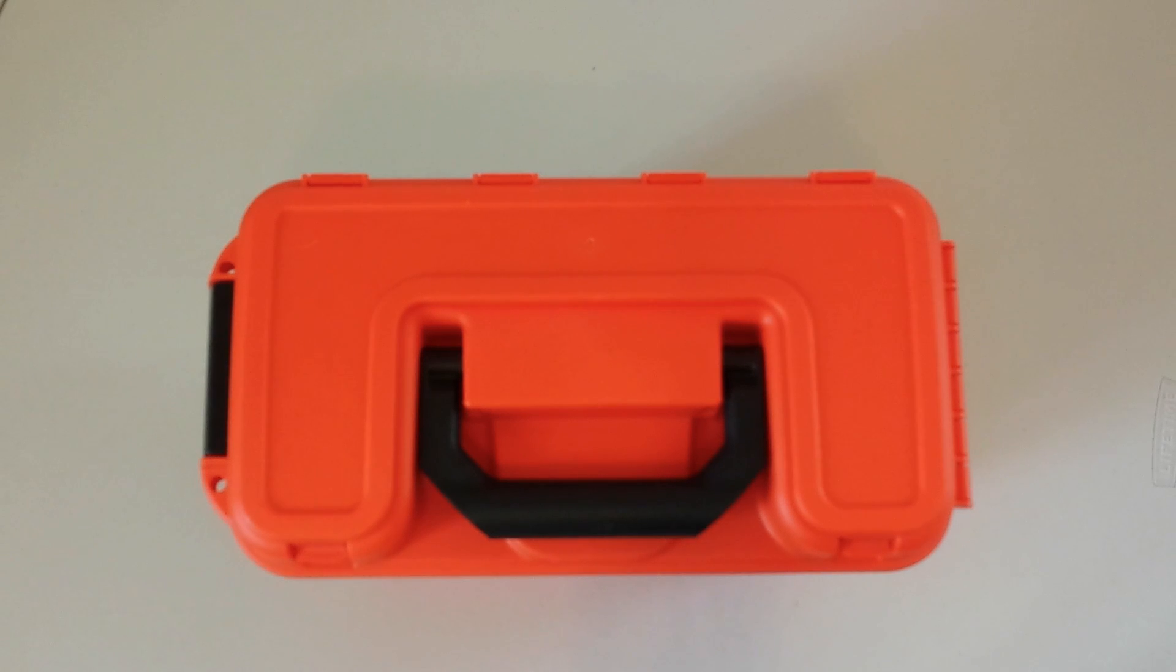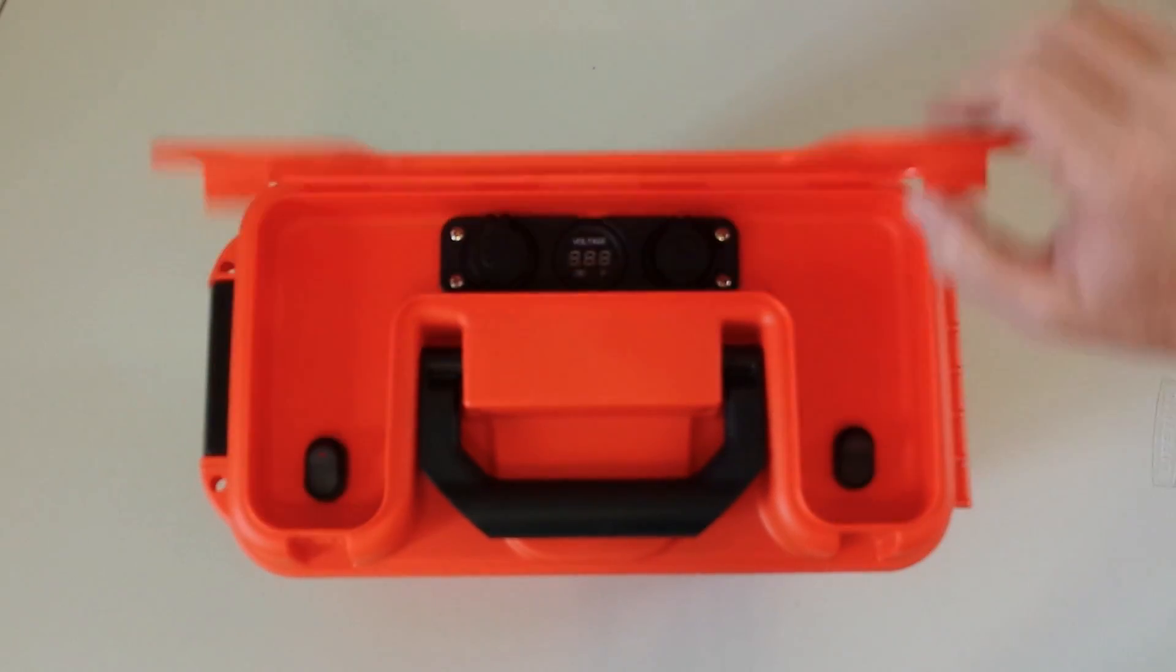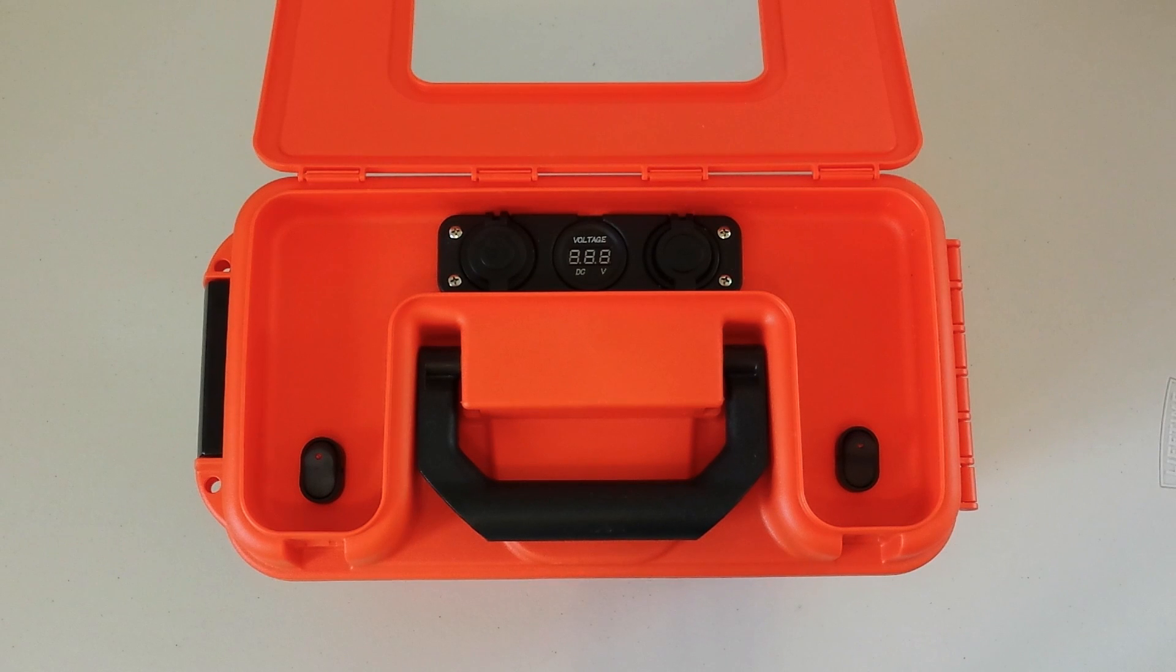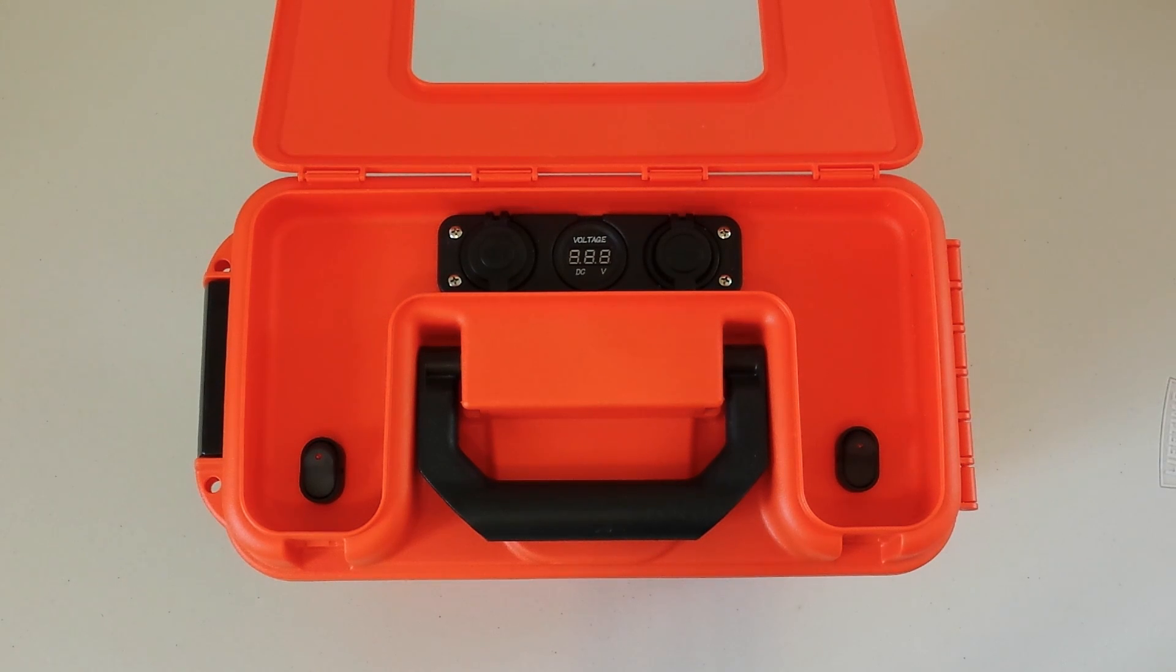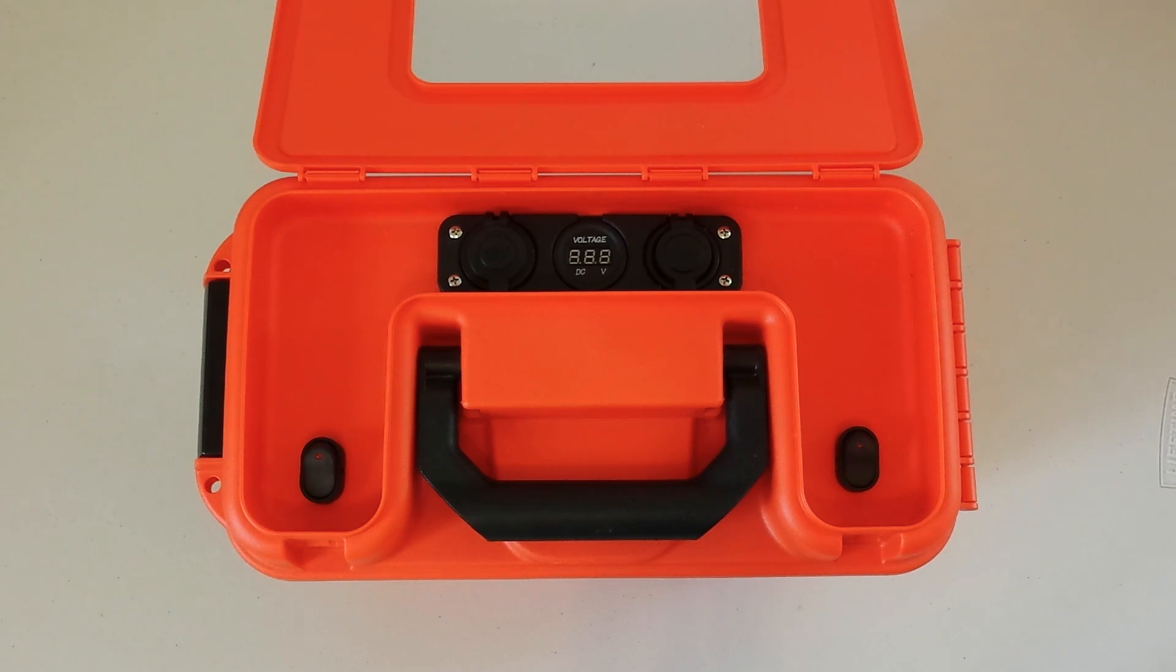The box chosen for this project has a lid that flips open to a section where I've mounted my electronics. I've mounted an instrument panel that contains a 12-volt power port, a voltmeter, and a USB power port.